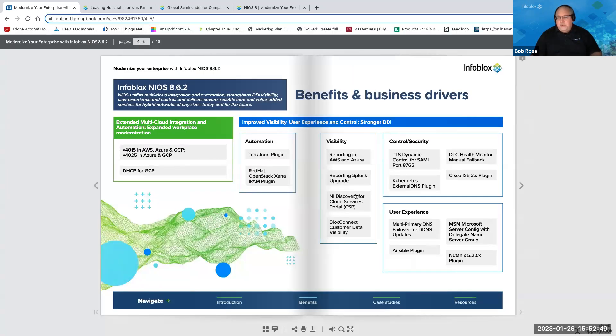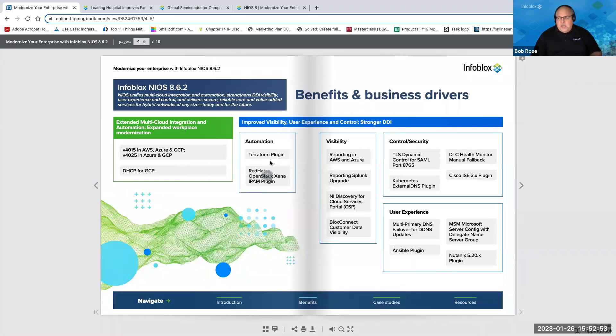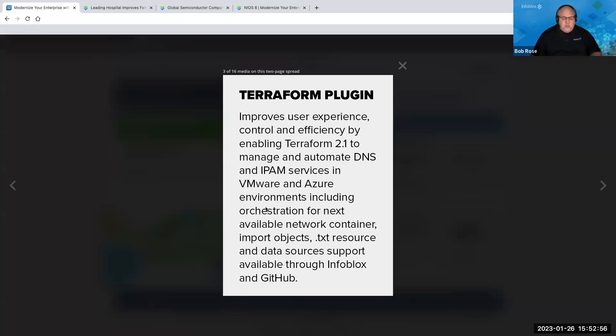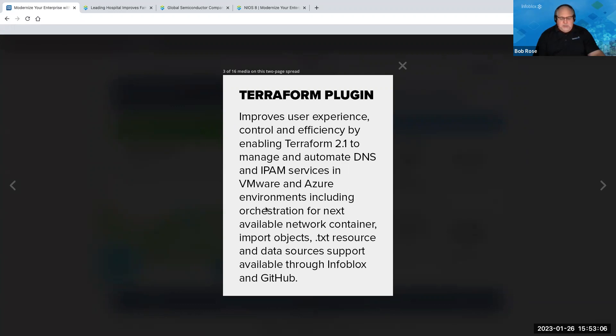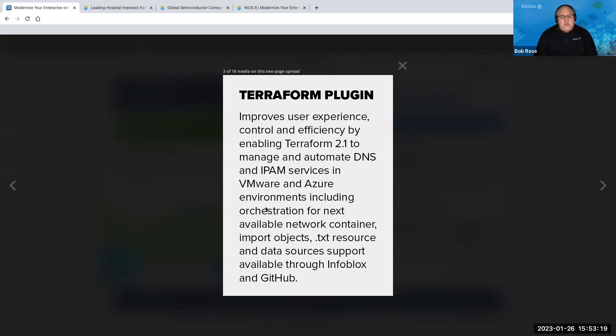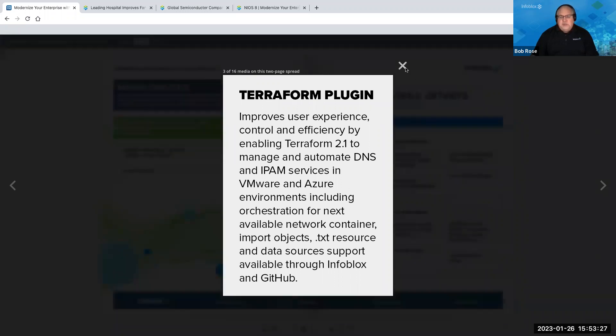So those are a few examples, Sunil. Another thing that we could talk about is the integration that we have with a whole variety of different platforms. And one of the key values there would be having DNS and IPAM capabilities in VMware, for example, so that you can manage orchestration, your next available network. You can import objects, you can do resource and data source support. A lot of this information is available for Infoblox through GitHub. And so, again, we make these solutions available.